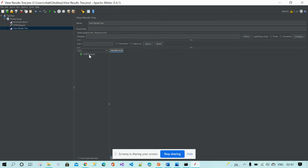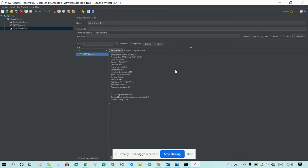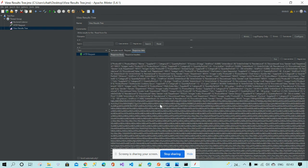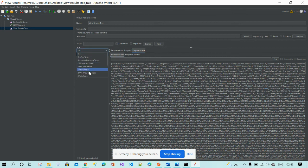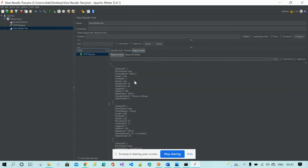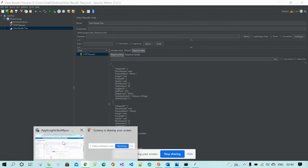You can see the request was successfully submitted. You are getting data, and after beautifying the data you can see thousands of records. Now we will check the response in Application Insights.